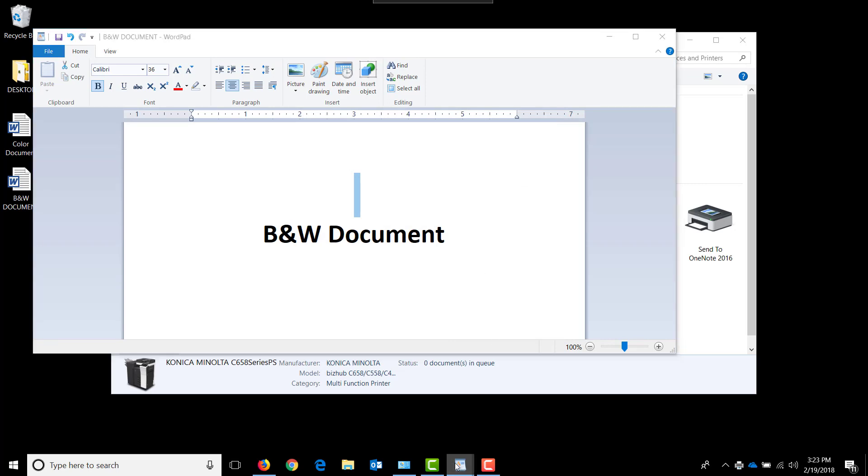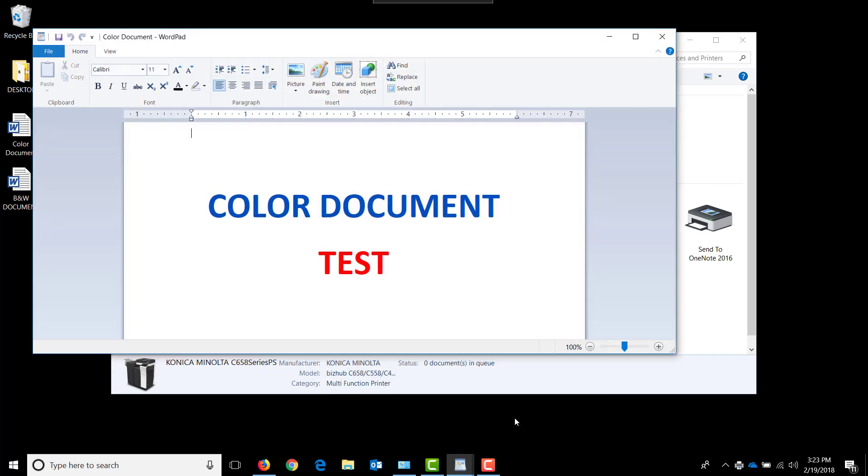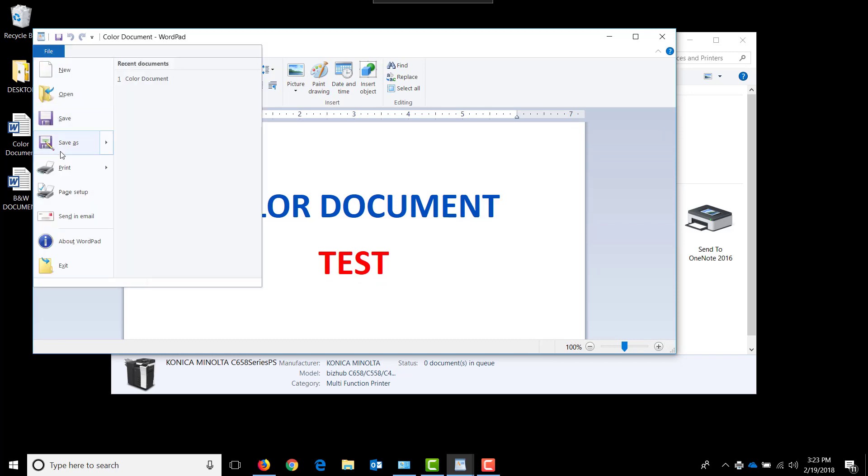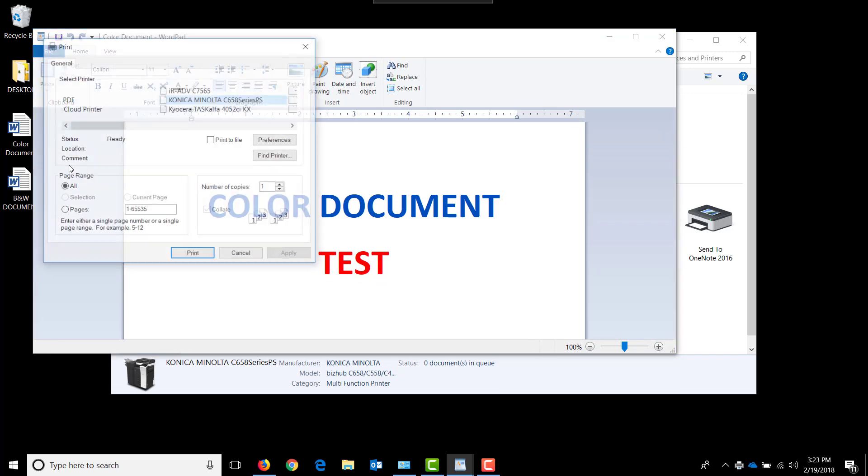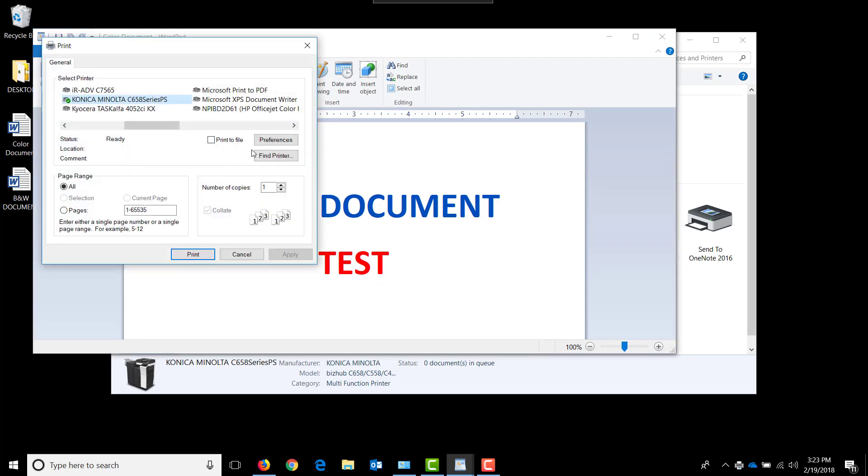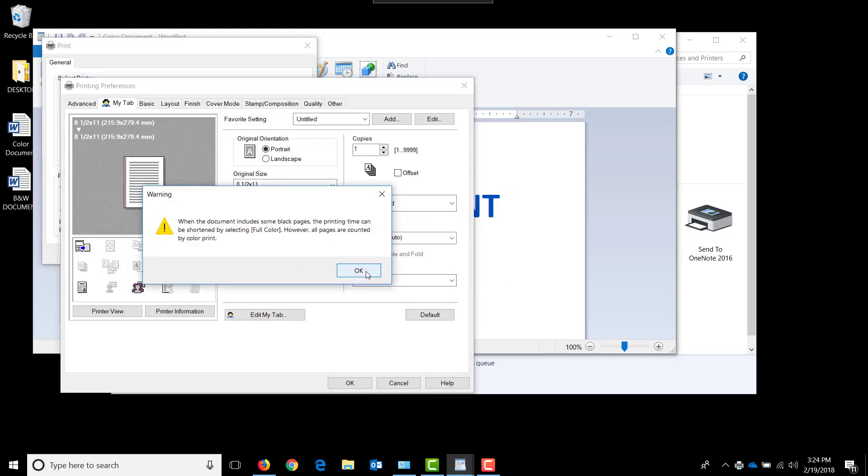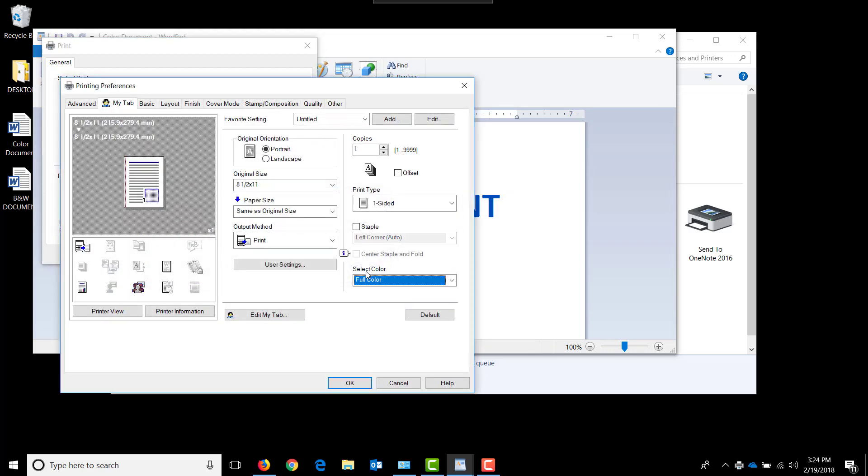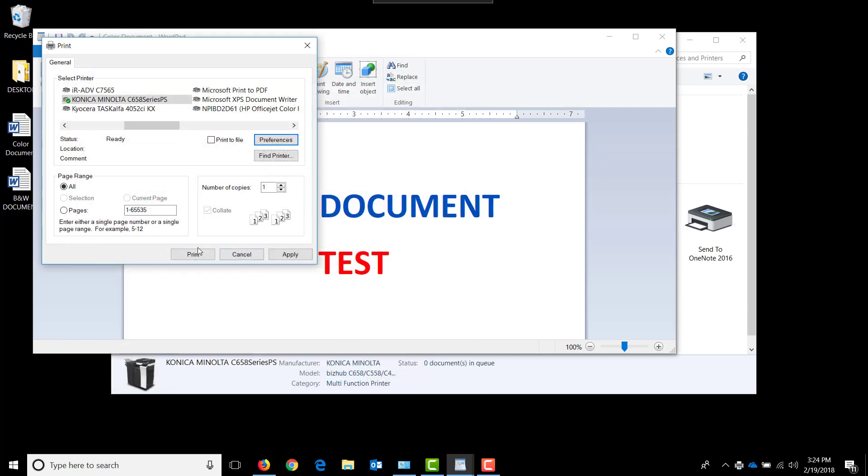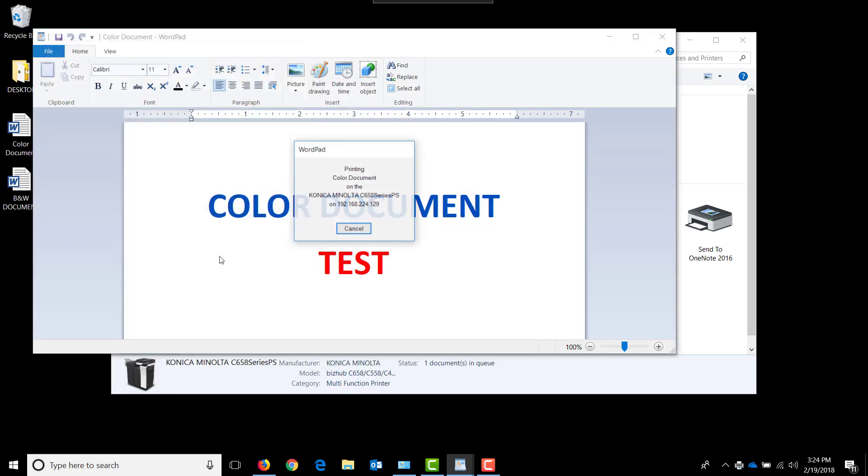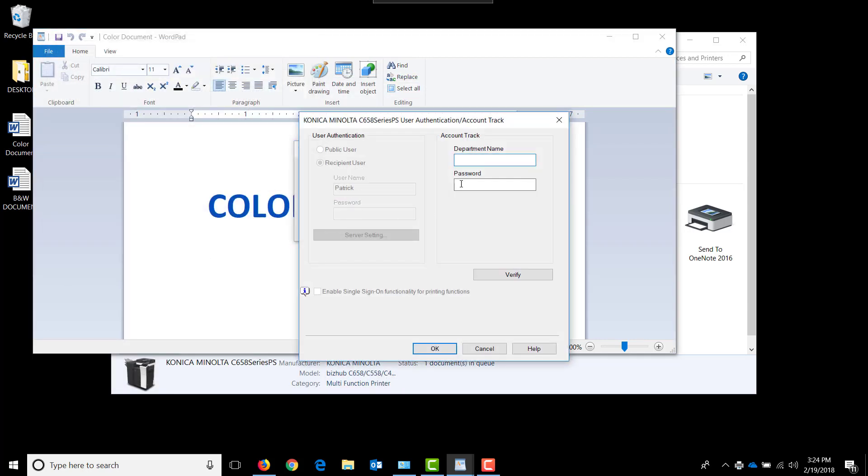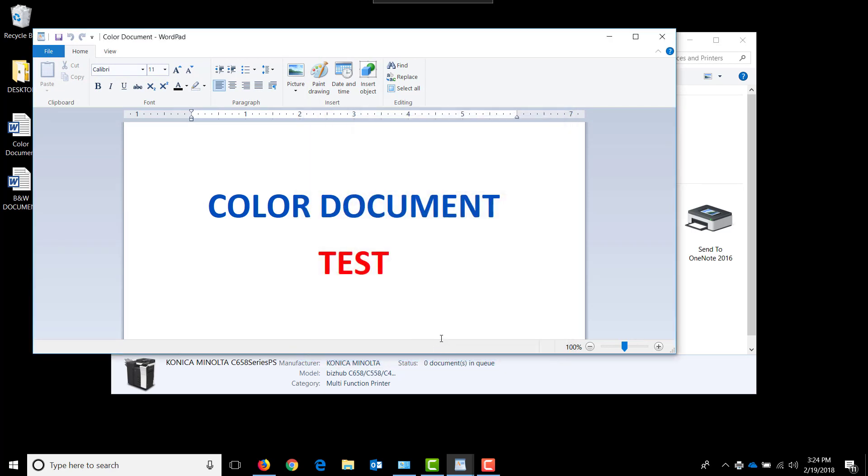If I were to open up the colored document and hit file print, choose that same machine, but tell it that I want it in full color and hit OK and print, and use my black and white password 1234, a document is still going to be sent over to print, but it will be converted to grayscale by the machine automatically.